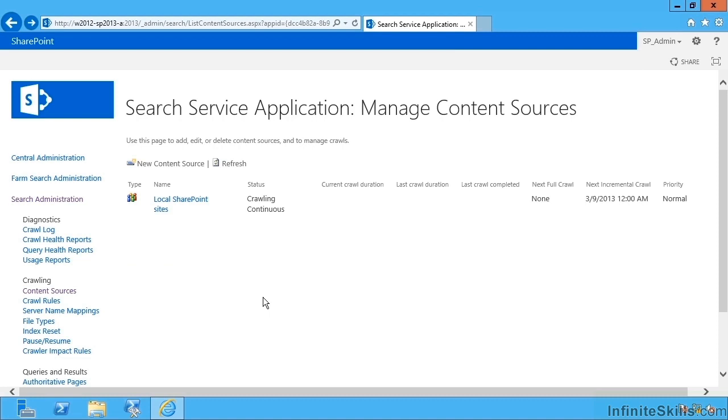So content sources represent the kinds of thing we can index. We can have many actual content sources of the same type if we want to, if we need to have different schedules for crawling. So I can have many different content sources of the same type if I have different schedules or different groups of things to index.